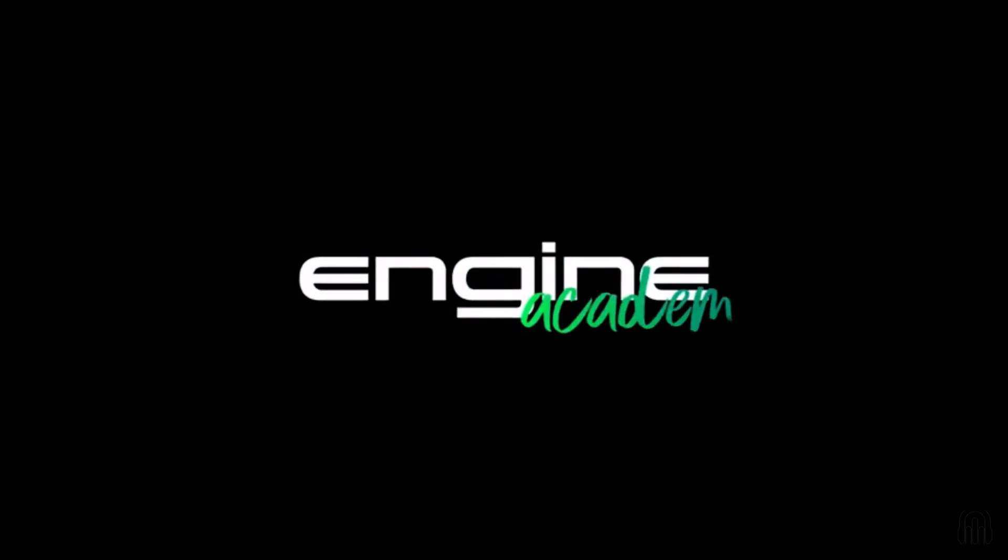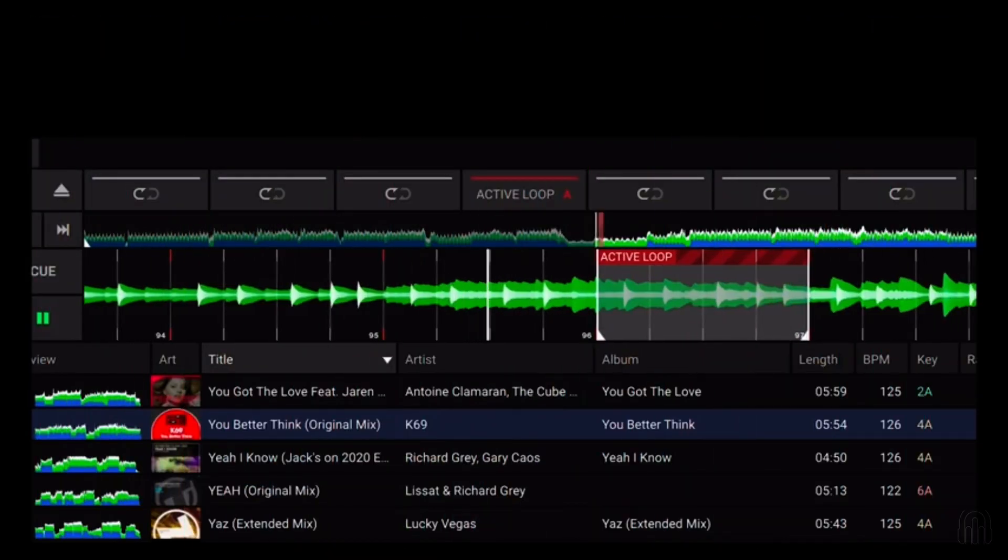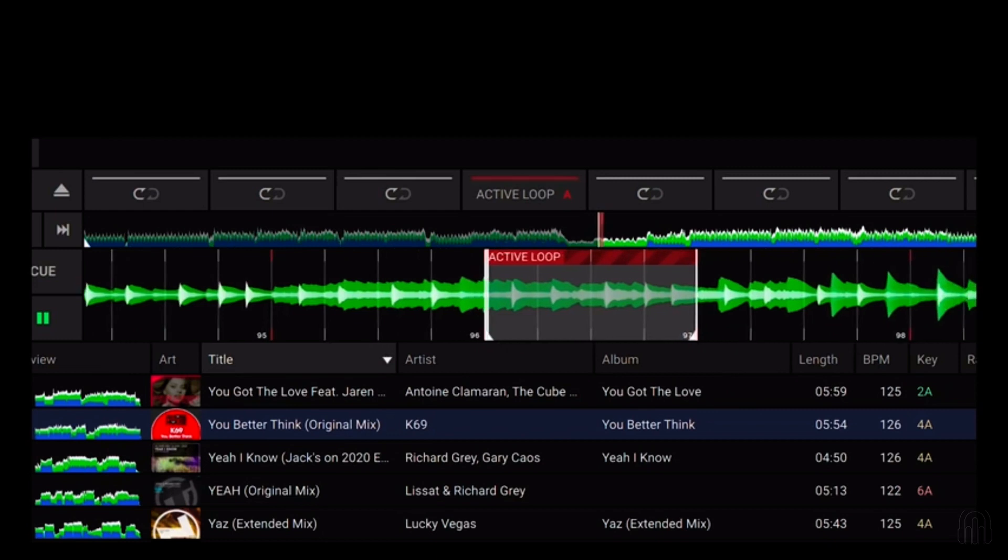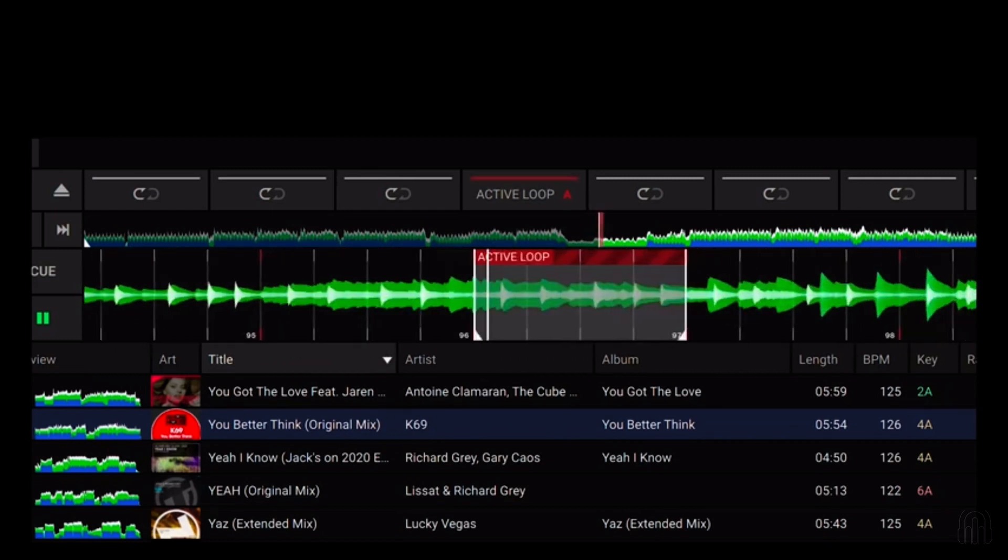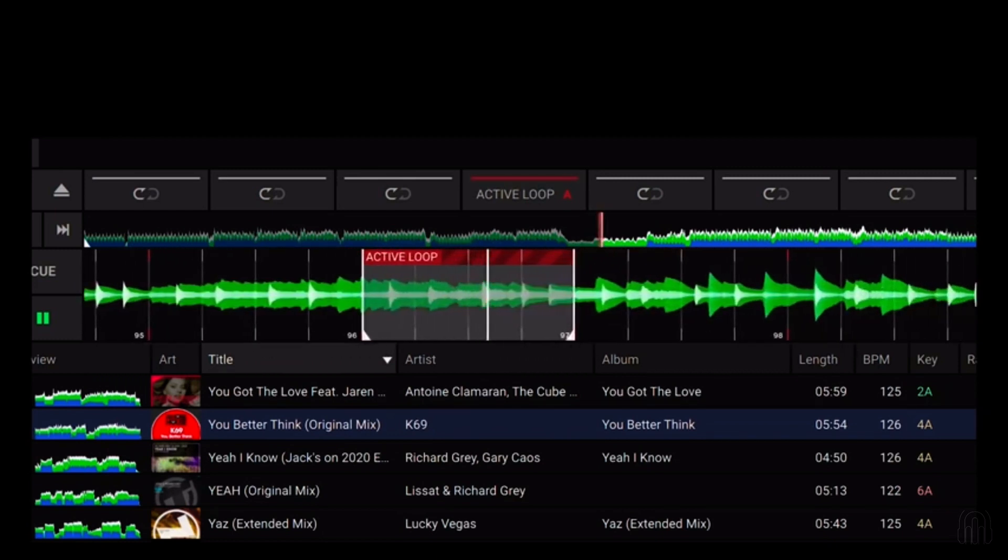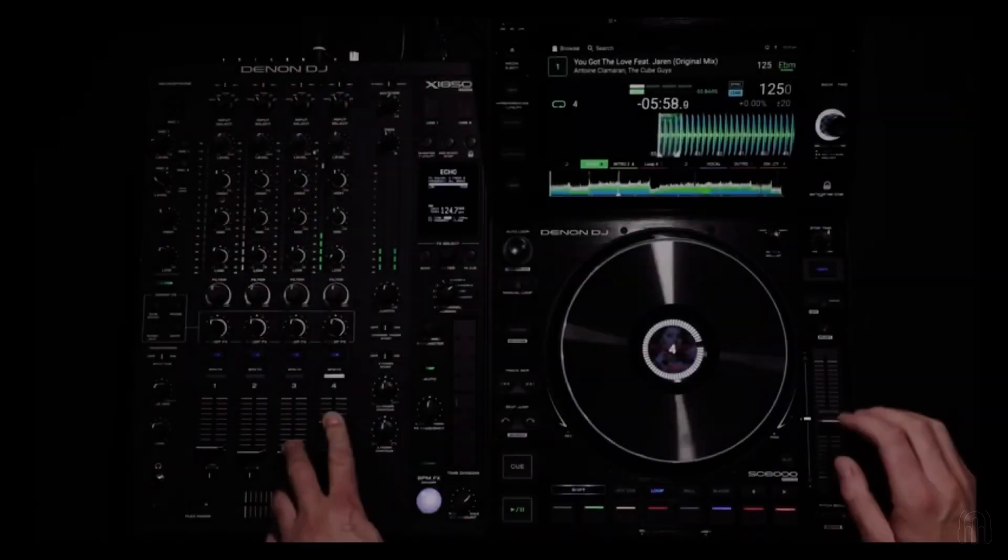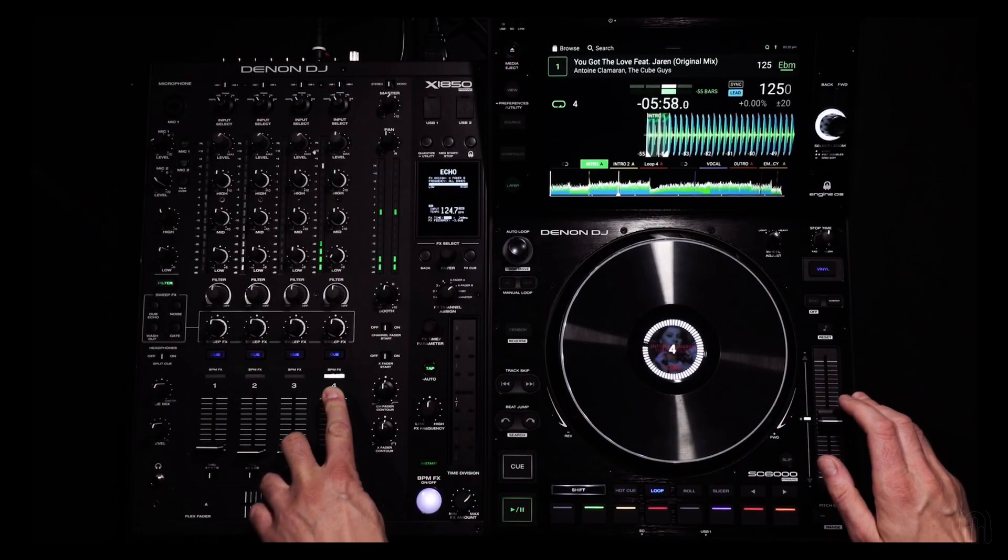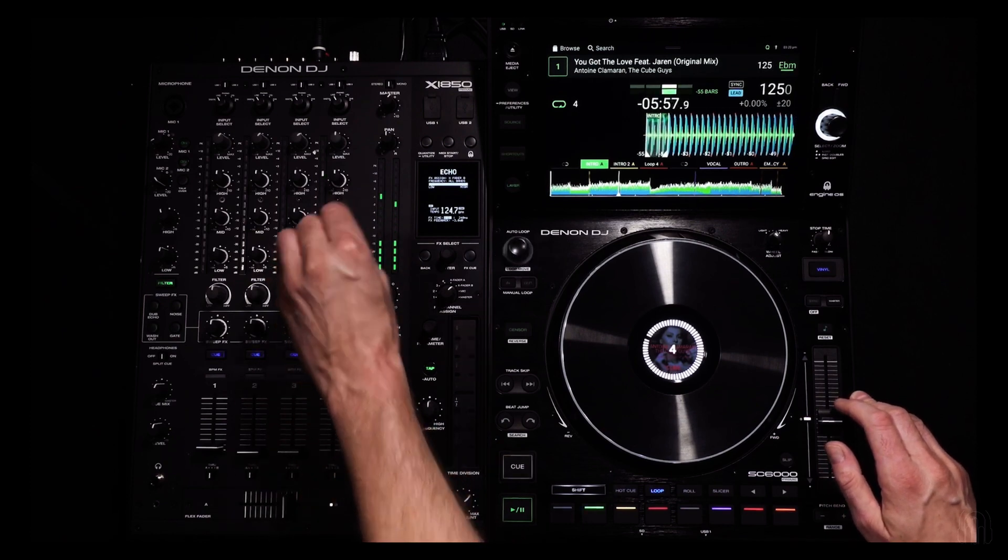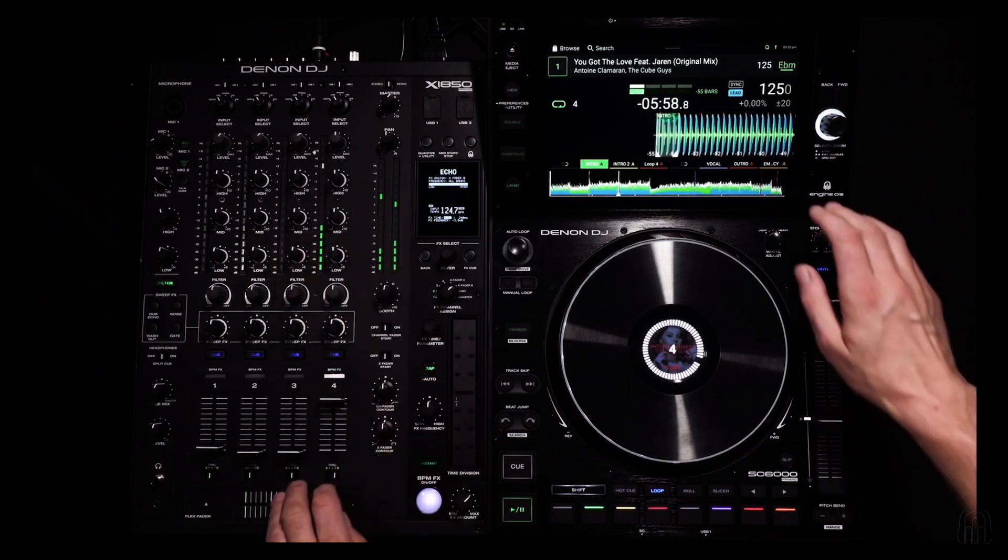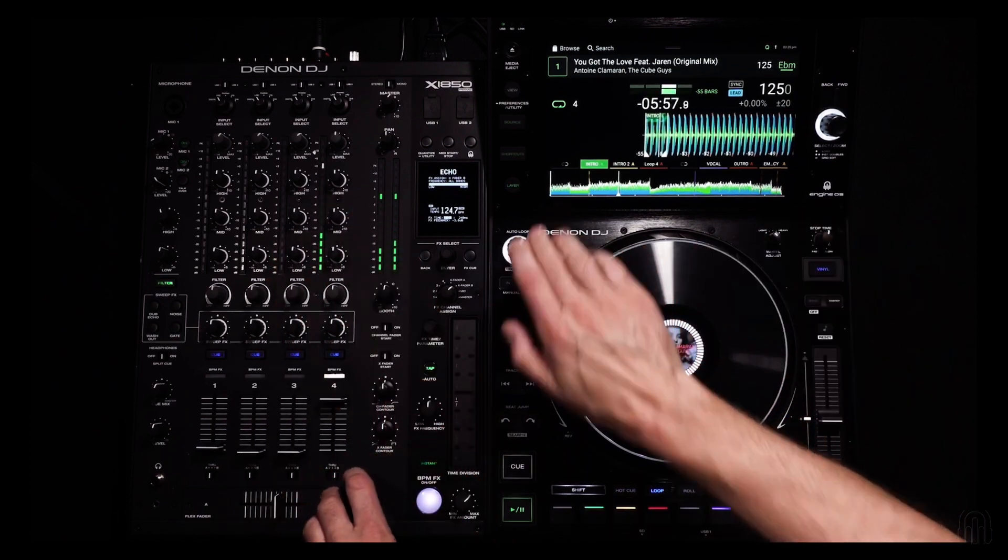Engine Academy. In this video we'll show you how to set up active loops in Engine DJ. Active loops can play an essential part in your creative DJ sets by automatically looping predetermined sections of a song without you having to touch any controls.